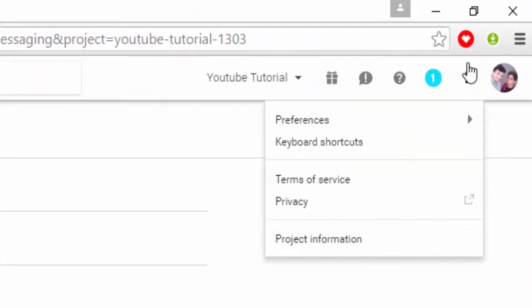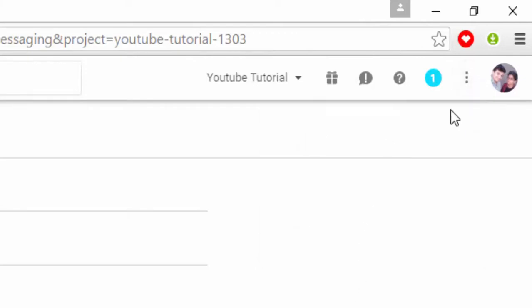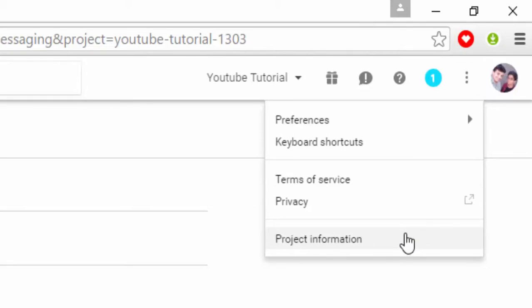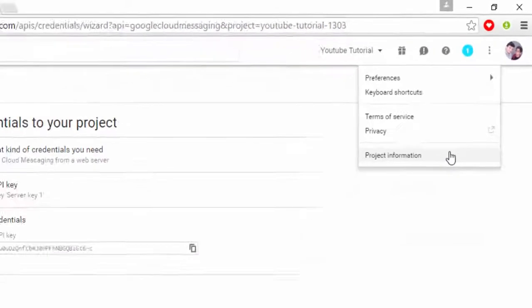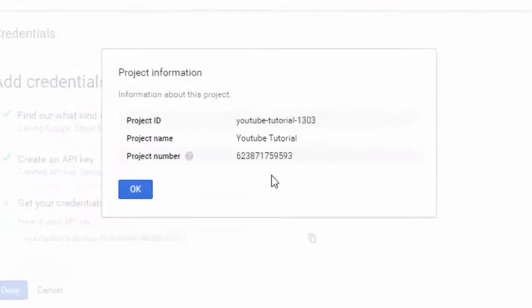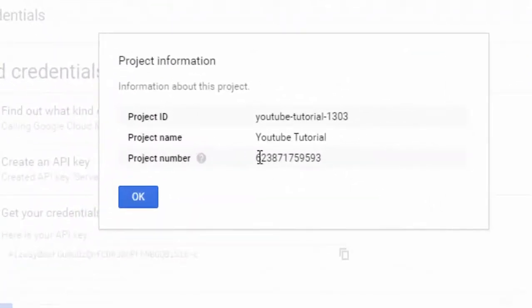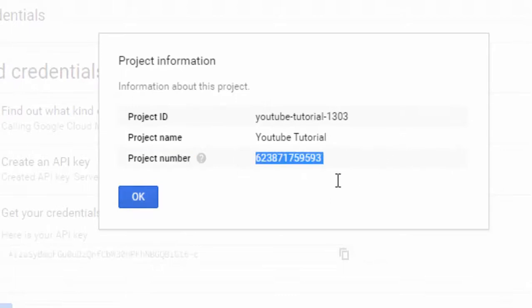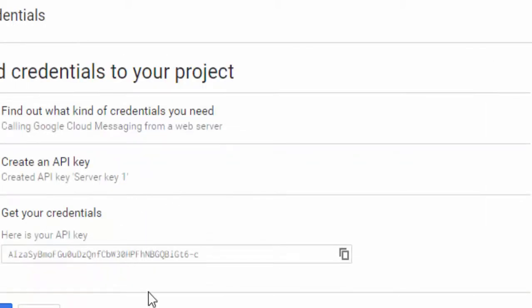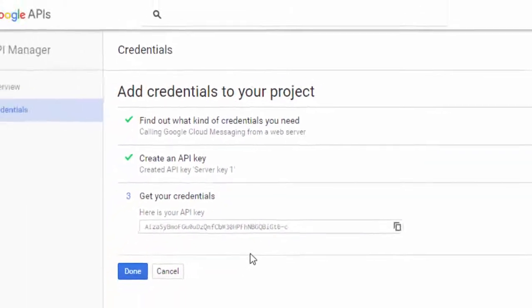I will again show you by clicking here and then going to project information. So this is the project number. This project number and this API key will be used for making the push notification app by Pushbots. So remember it and I will again recall all this information in my next tutorial.